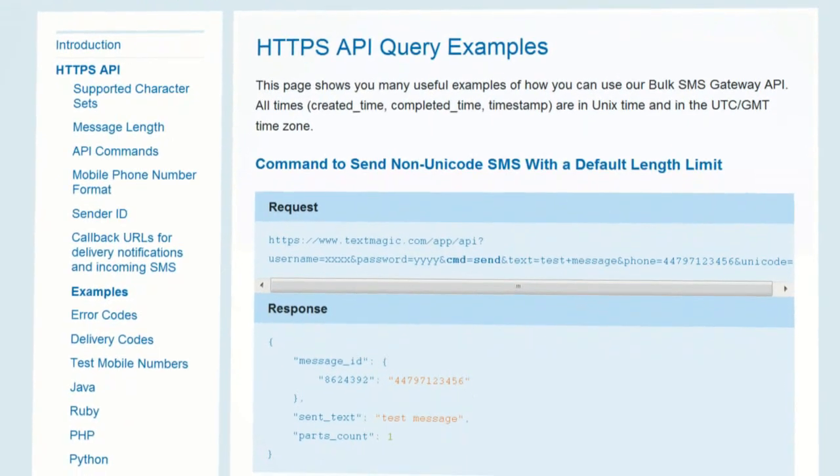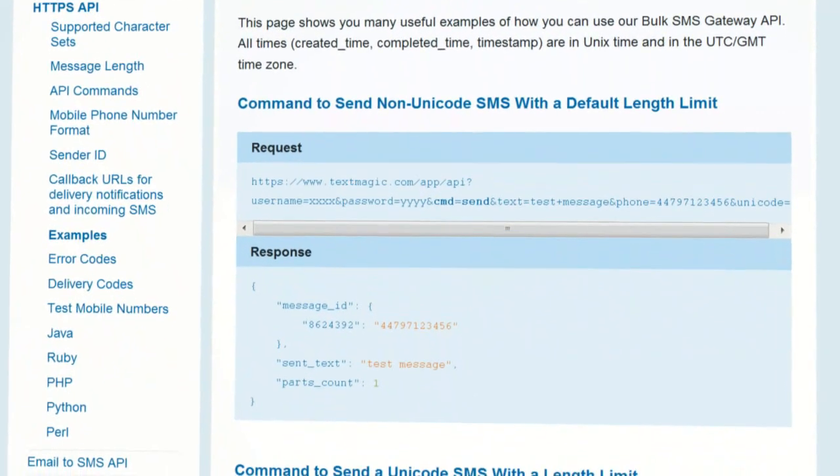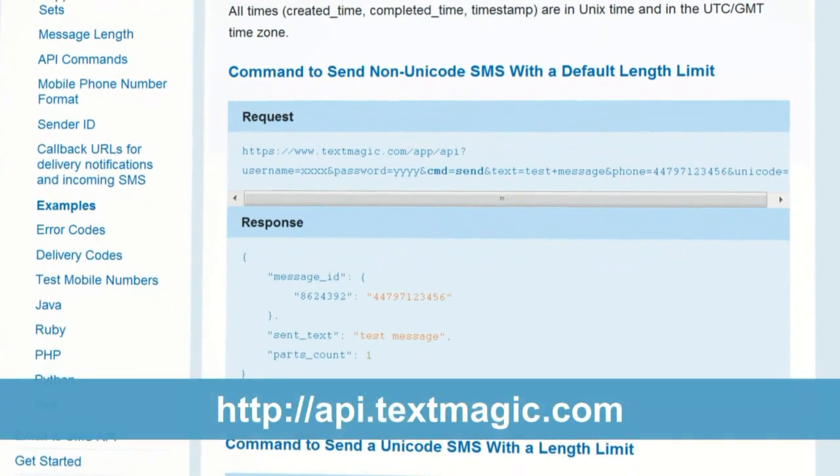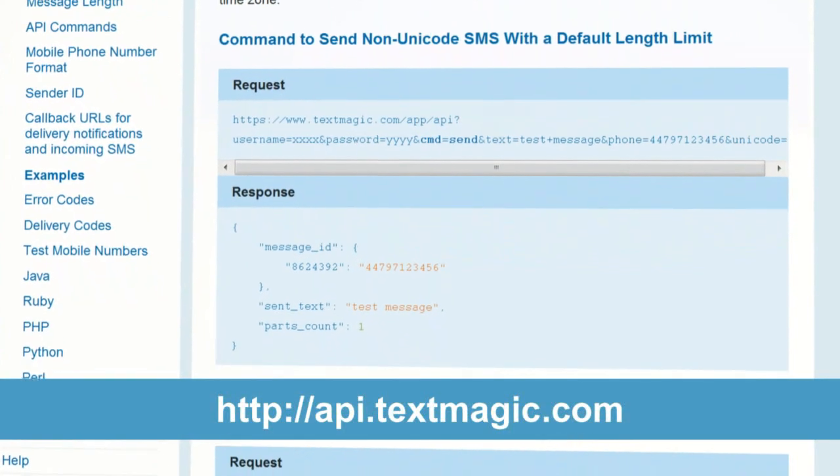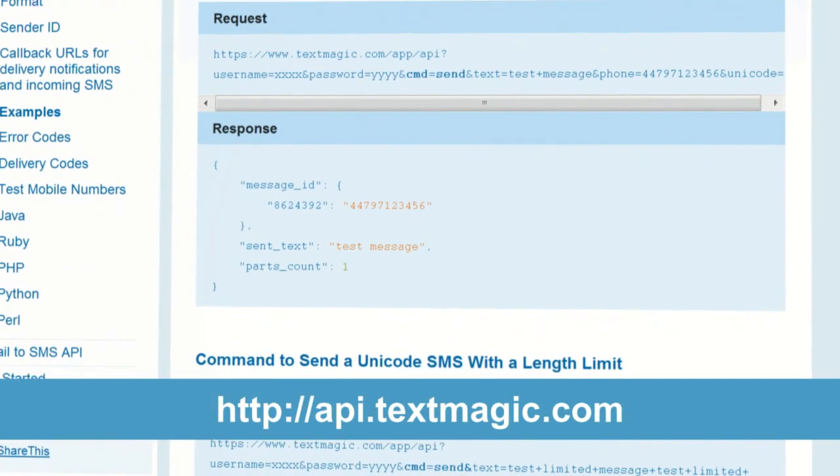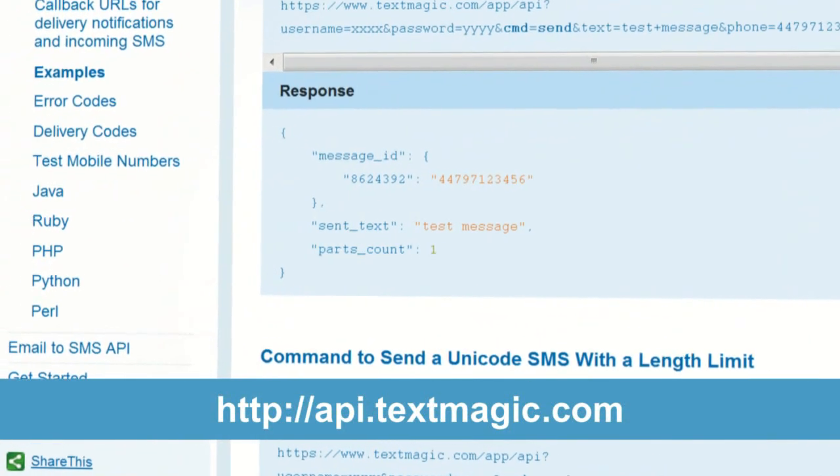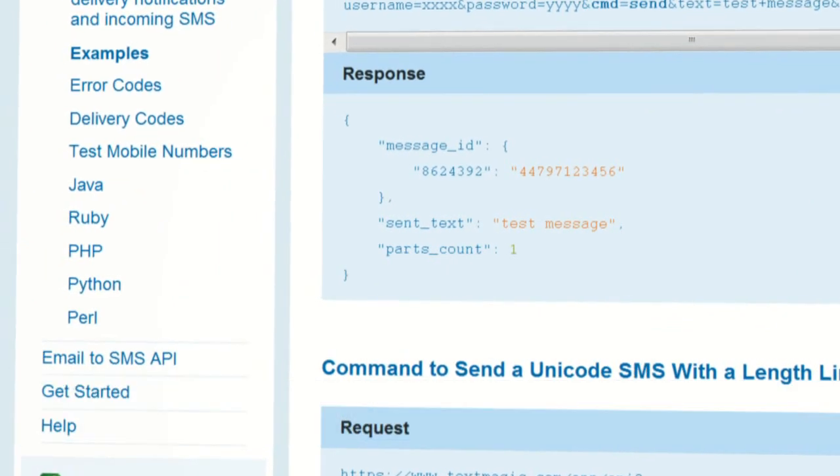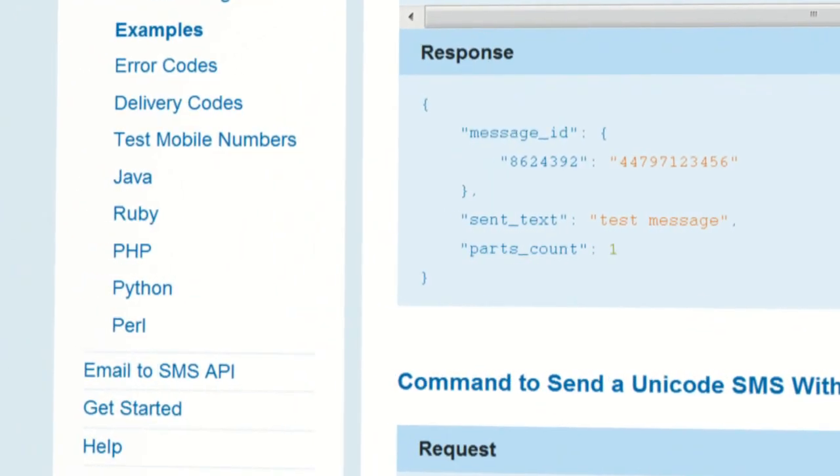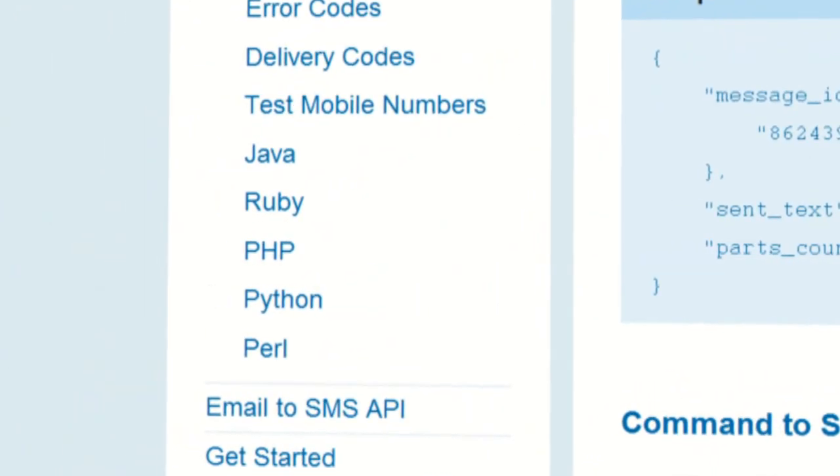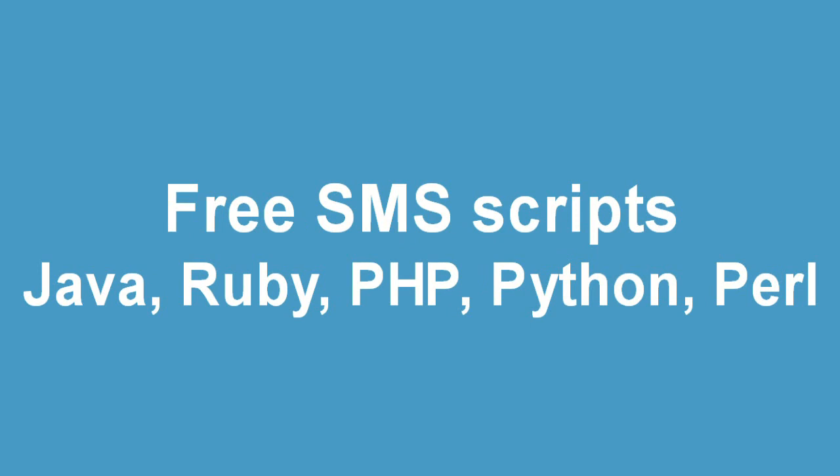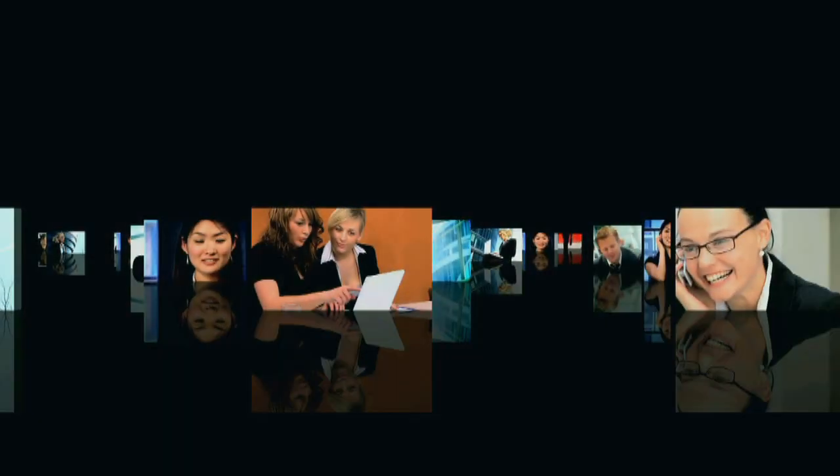We've only looked at the most basic ways you can use our API. If you go to api.textmagic.com, you can find out much more and see examples of all the possible API commands and features. If you want to get started quickly, we'd advise you to use our ready-made SMS scripts. However, you're completely free to create your own scripts using our API commands.